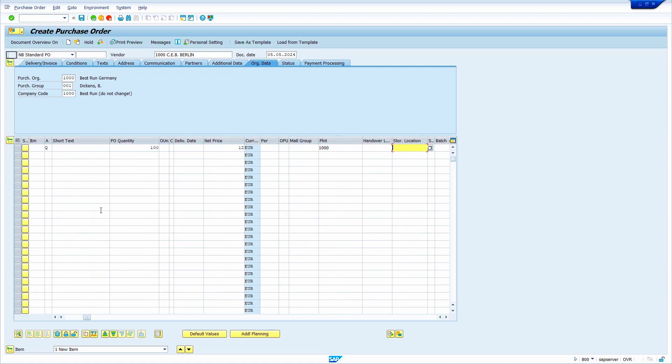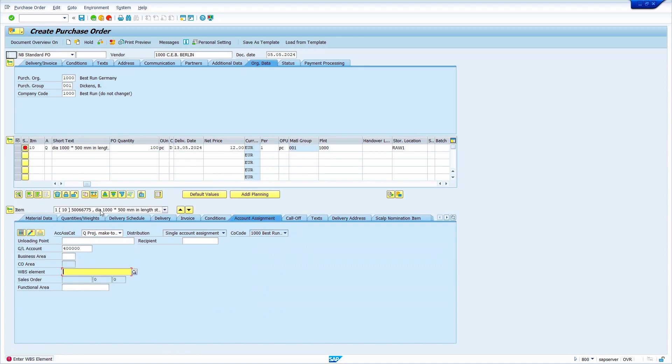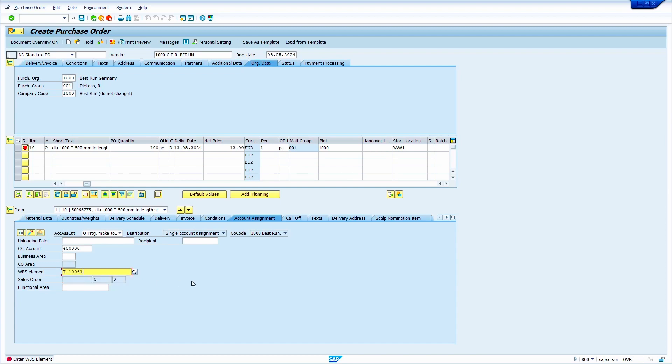Enter storage location. Now press enter. When we press enter, the system expects the WBS element. I am going to enter the WBS element in account assignment tab in item details. Just I am going to enter this WBS element. Now press enter.